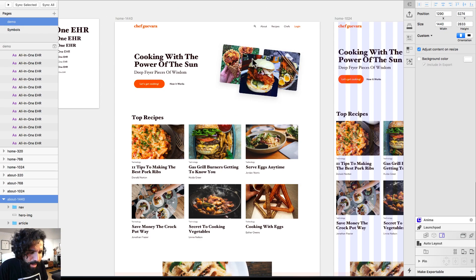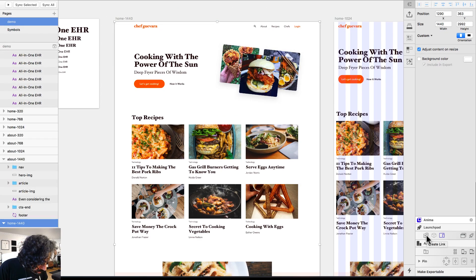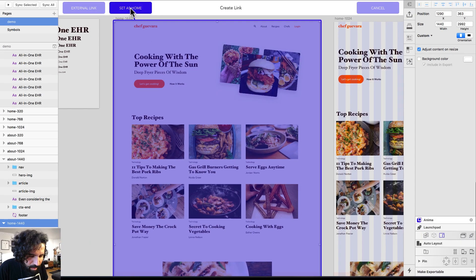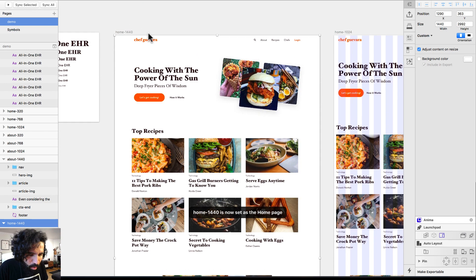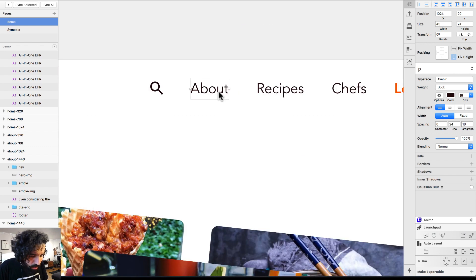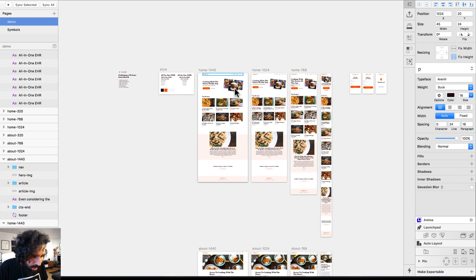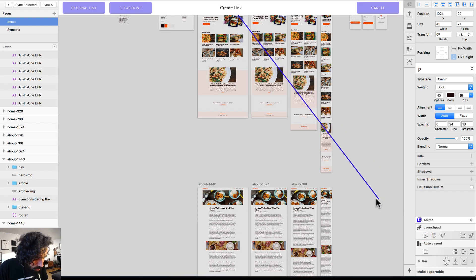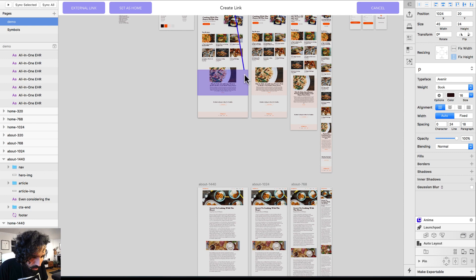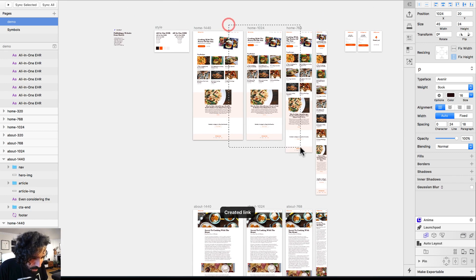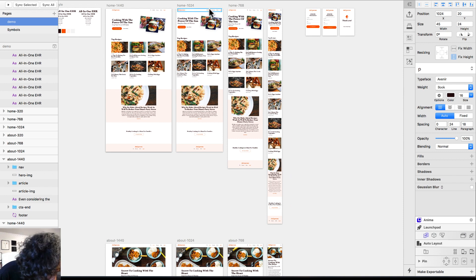Now I want to add a link using the Create Link button. First, I'll set the main artboard as the homepage. Then I'll select a text element and click the link button so that when you click on it, it takes you to the About page. I'll do the same for all the other About links across the different breakpoints.